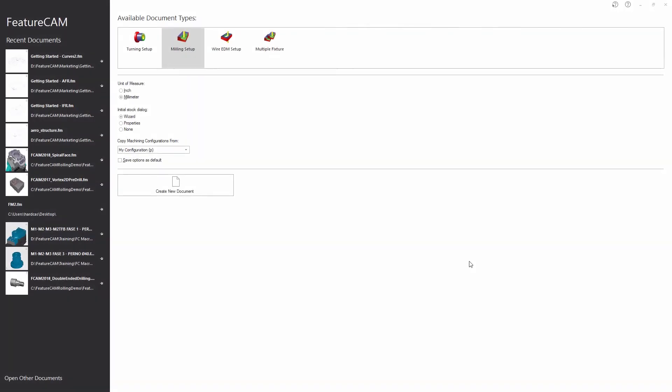Hi and welcome to this FeatureCAM getting started video. My name is Spencer and in this video I'm going to show you how you can use geometry to program your parts.